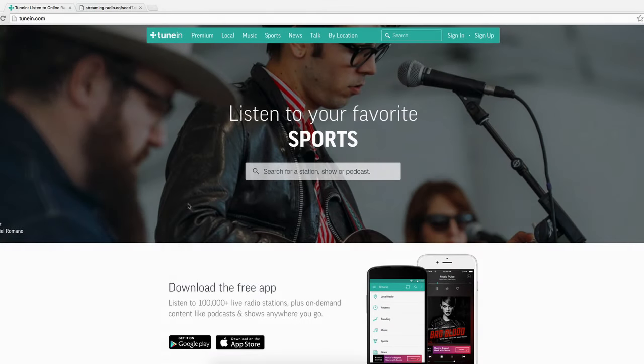Hi, I'm Jamie from Radio.co and today I'm going to show you how to list your radio station on the TuneIn directory.